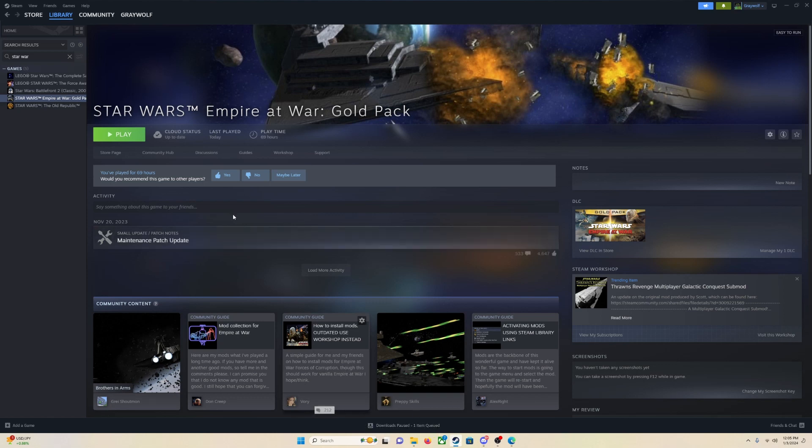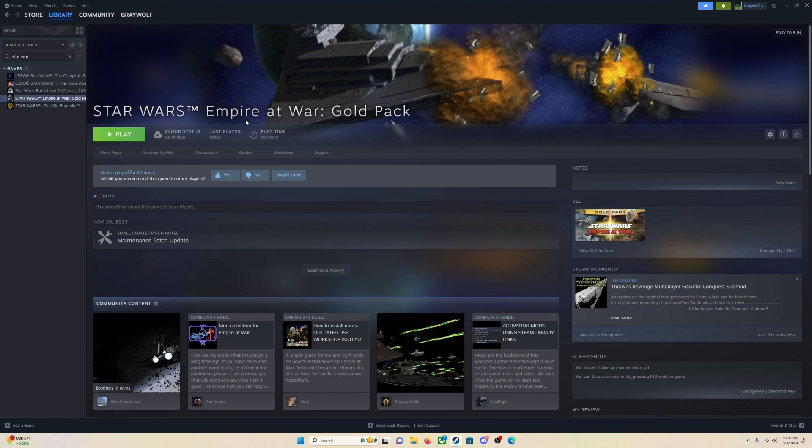We are going to be going over today how to download and install mods for Star Wars Empire at War. This game is incredible. It came out back in 2006, but holy moly, it is still going strong.